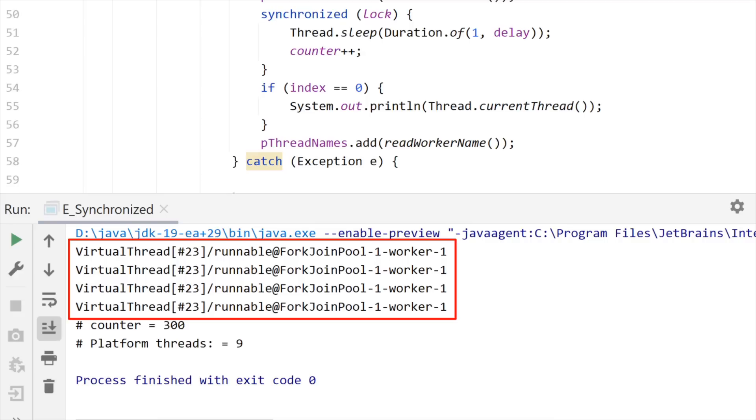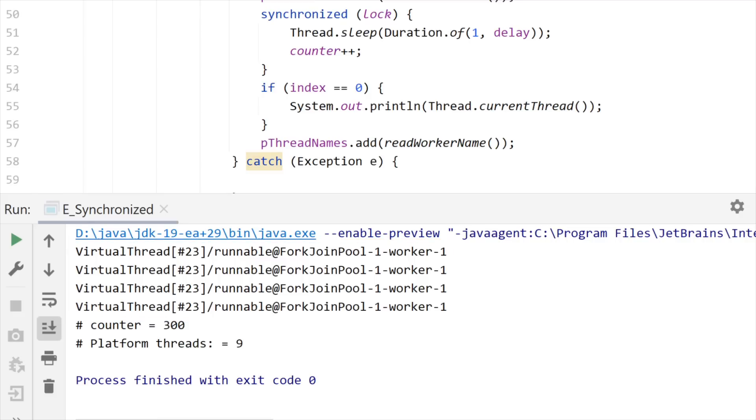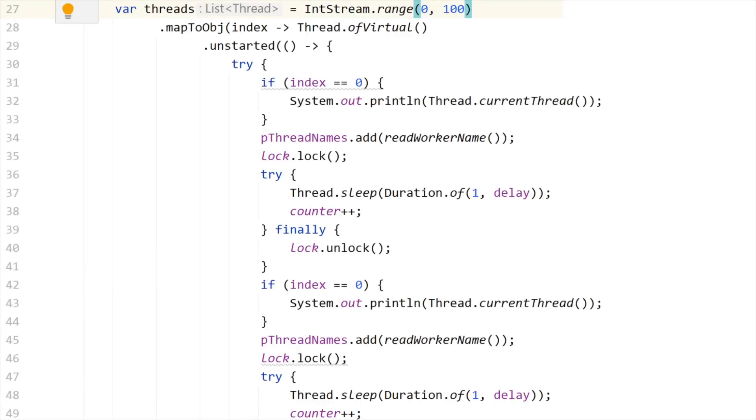But what you can see is that our virtual threads could not jump from one platform thread to the other. Why? Because this synchronized stuff is in fact using an address on the stack. Loom knows that, and it pins this virtual thread to one platform thread.